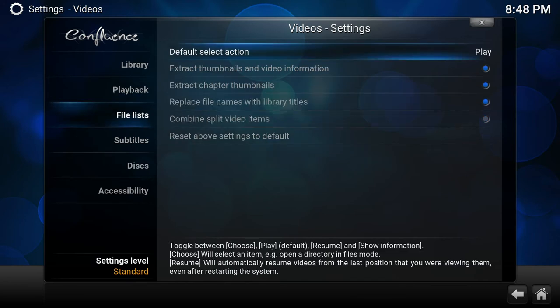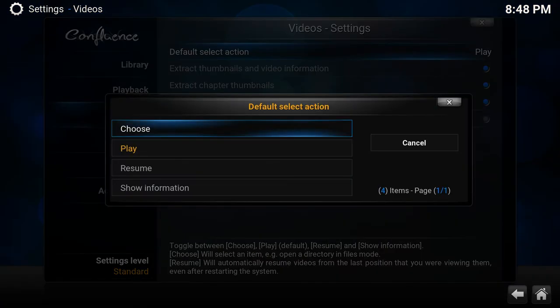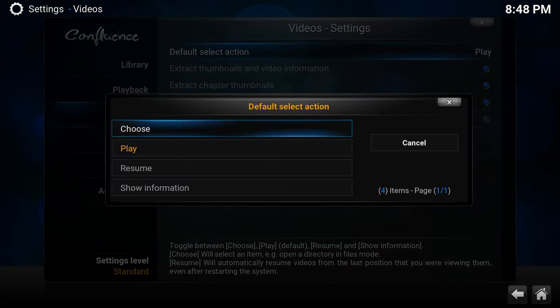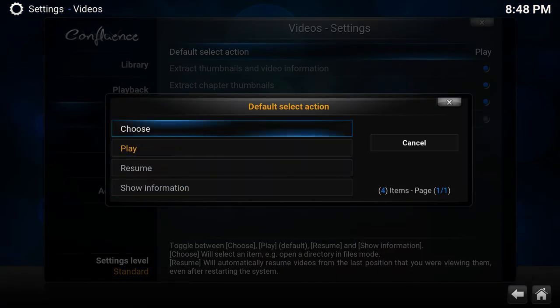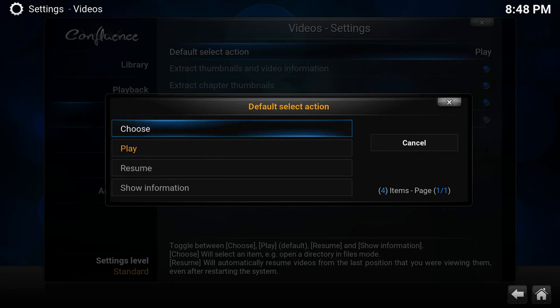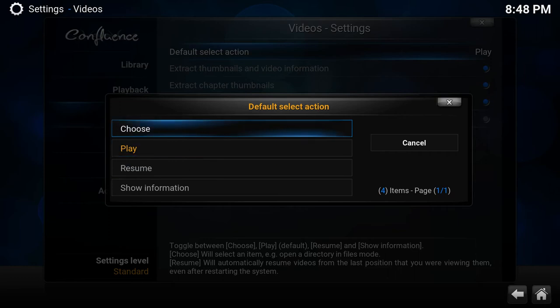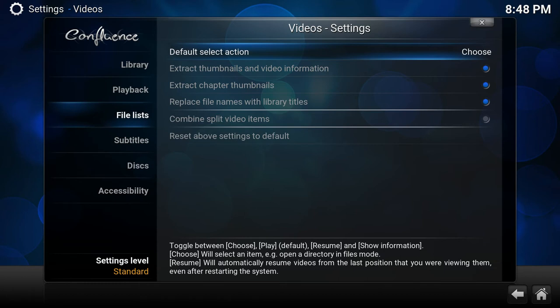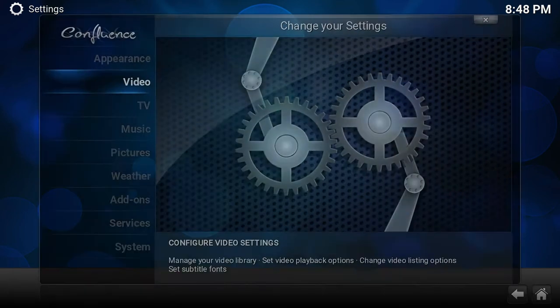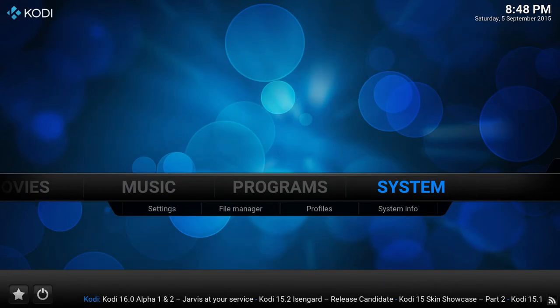And here you have the default select action. What it actually does, here you see it has play by default. We have some different options. So if I choose, it will ask me what to do, play or show the information. So let me show you that.